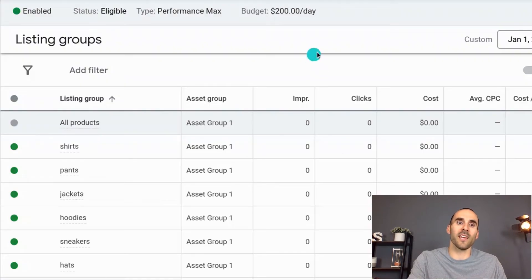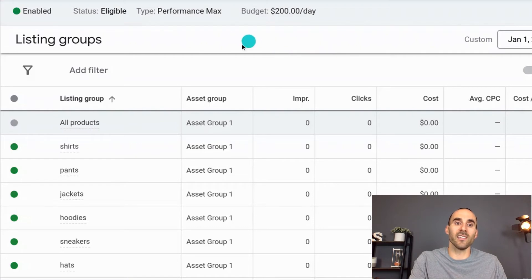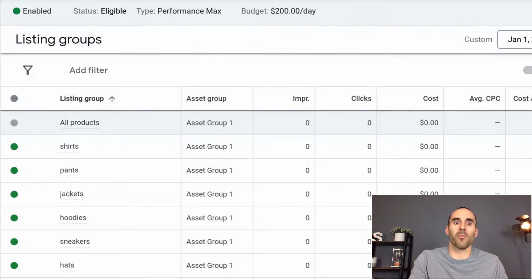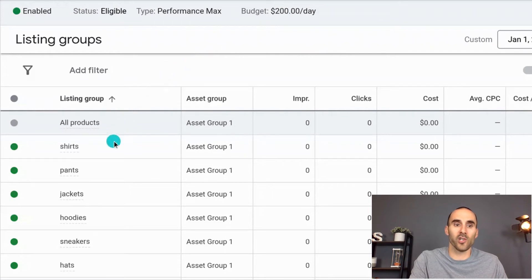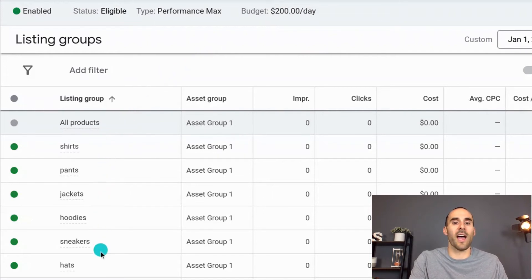So let's say that you have an apparel store. You can create a listing group based on the division of your products. So you could have a listing group for shirts, pants, jackets, hoodies, sneakers, hats, etc.